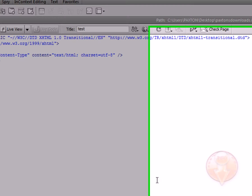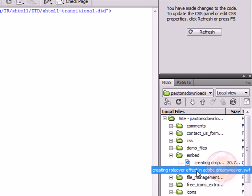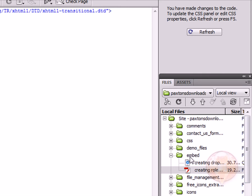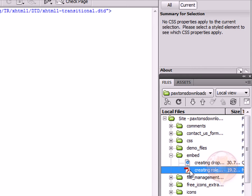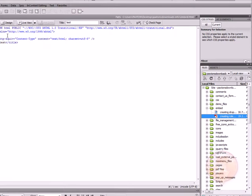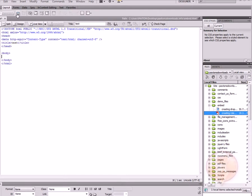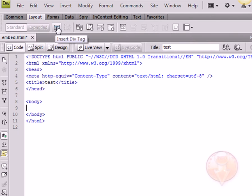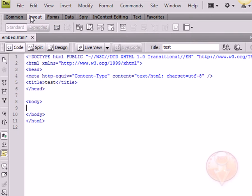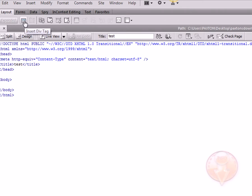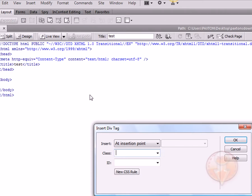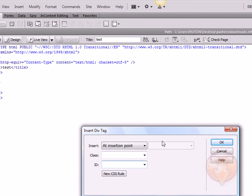Now I have two files within this embed folder that I'm going to be using. This one is the Flash file. I'm going to insert this one right now, but I'm going to insert a div tag before I do that. So I'm going to go into our insert panel and then choose Layout and then choose div tag.